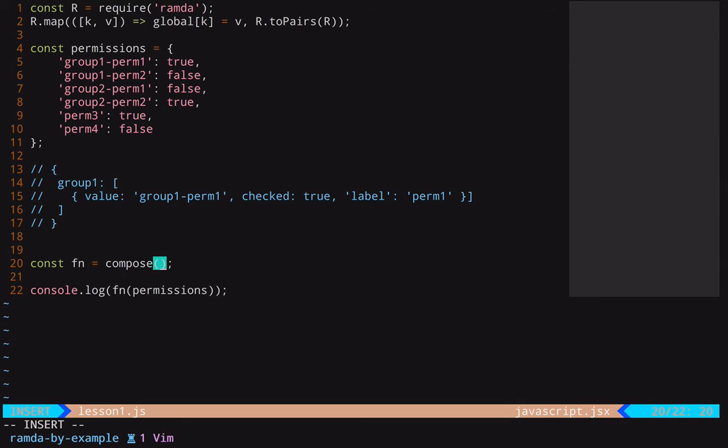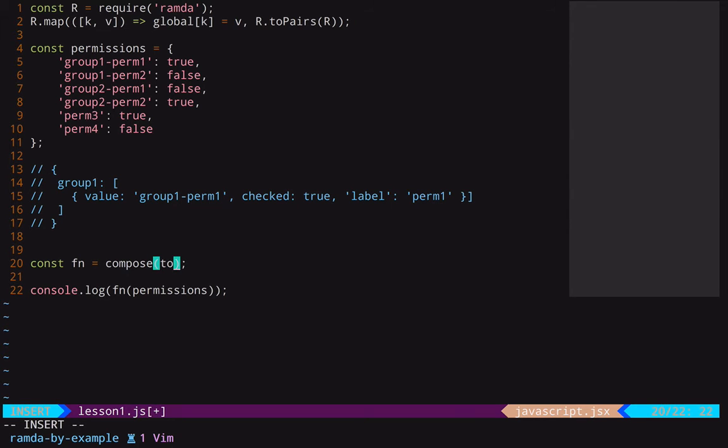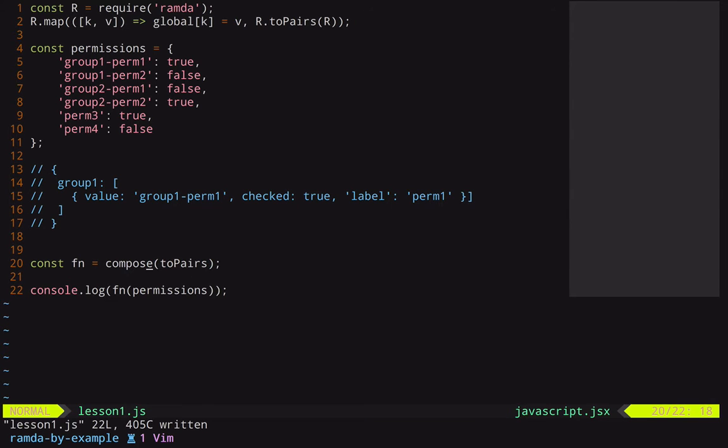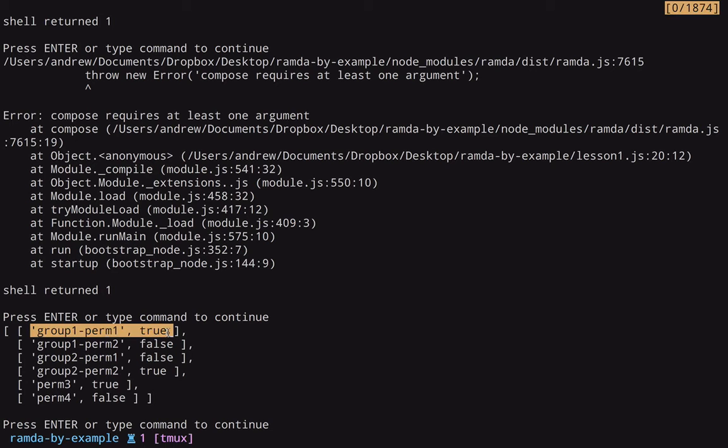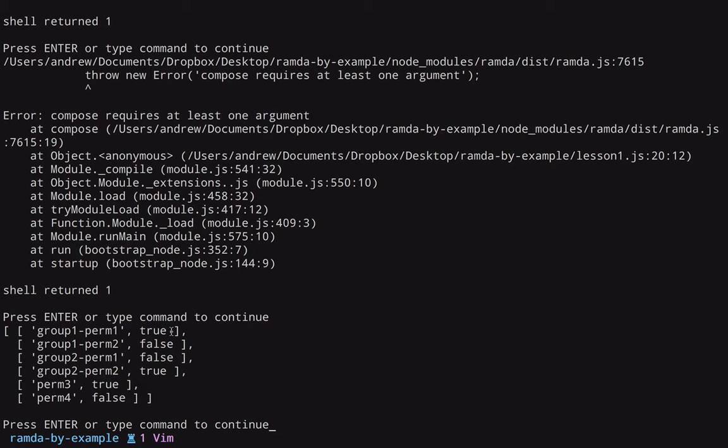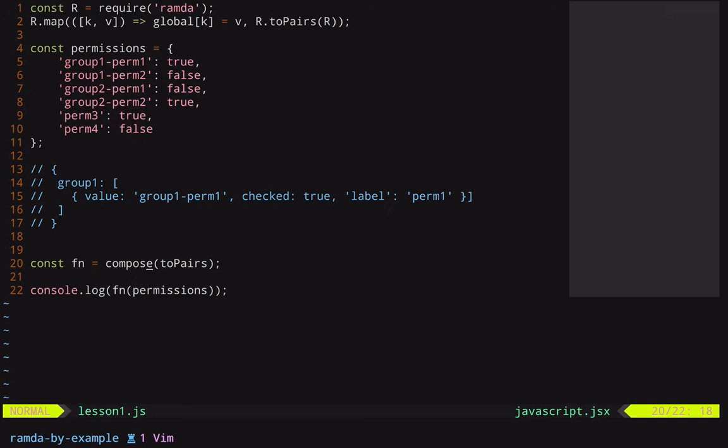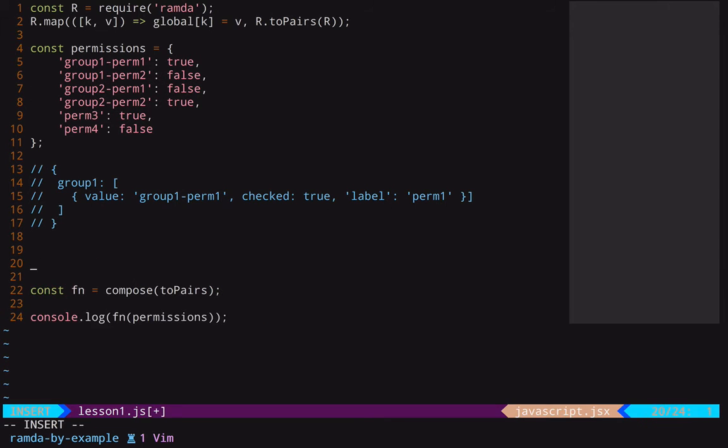So the first thing we'll do here is we'll pass toPairs, and this will just convert our object here from objects to pairs. So if we run that, you can see now we have our pairs here with the permission name and then we have its value. And so the next thing I want to do is add a label as the third value to each one of these.